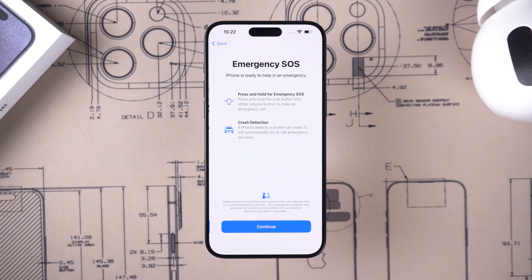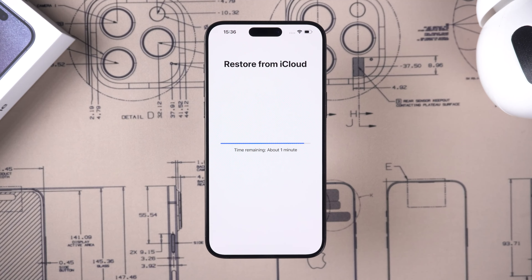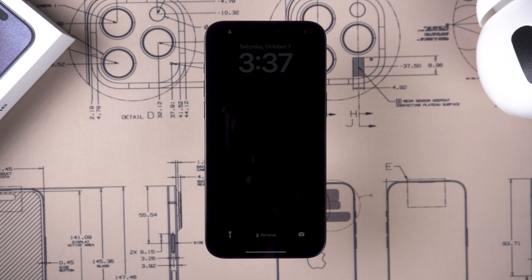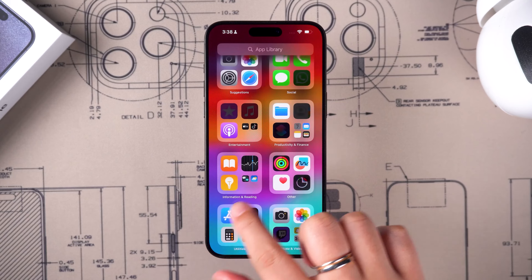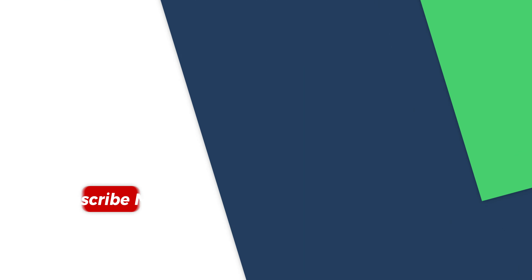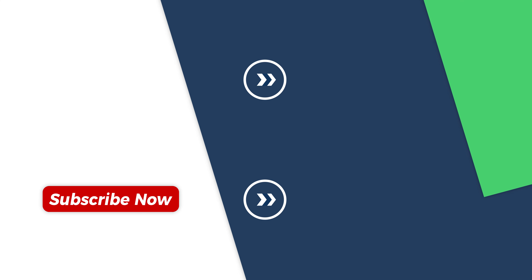Proceed to set up your iPhone and wait for the iCloud backup restoration to complete. When done, your iPhone will undergo a reboot. After the reboot is complete, your iPhone will work normally. These are the three ways to unlock the iPhone 15 Pro unavailable. Thank you for watching — if you found this video helpful, please give us a thumbs up and subscribe. See you in the next video.